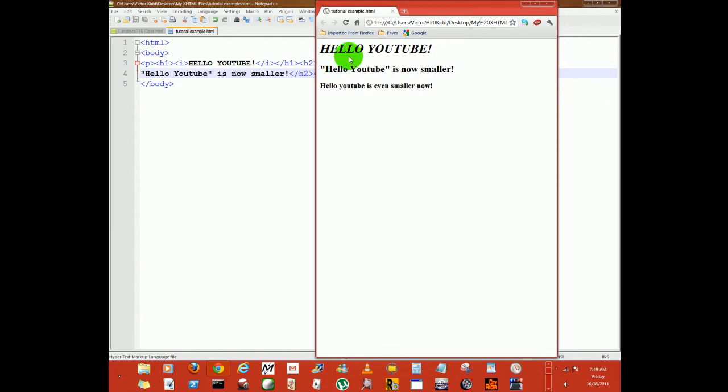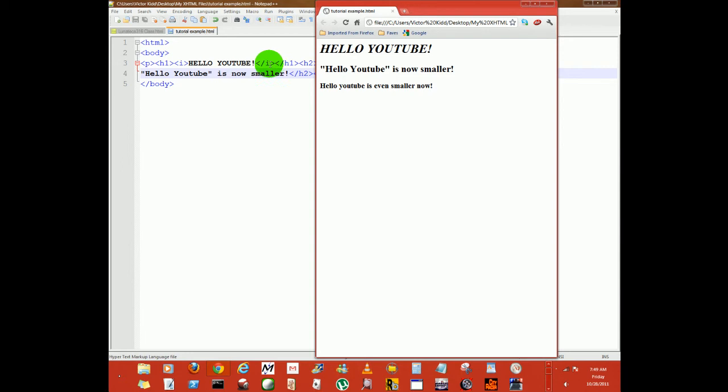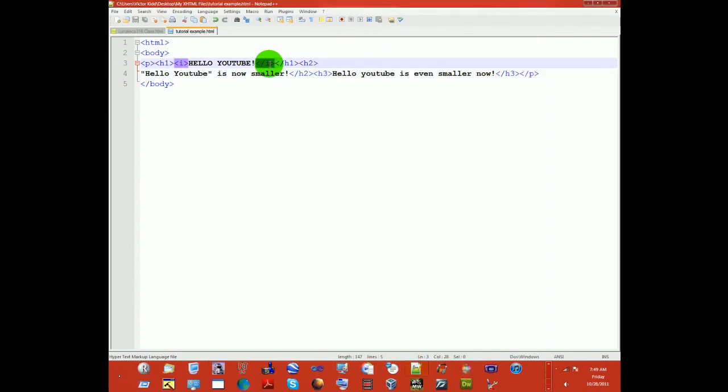This is heading 1, heading 2, heading 3. So you can see it gets smaller. The way I italicize this is just putting the i tags.